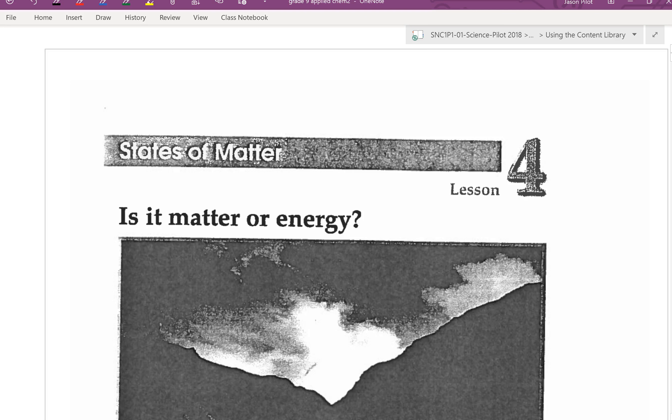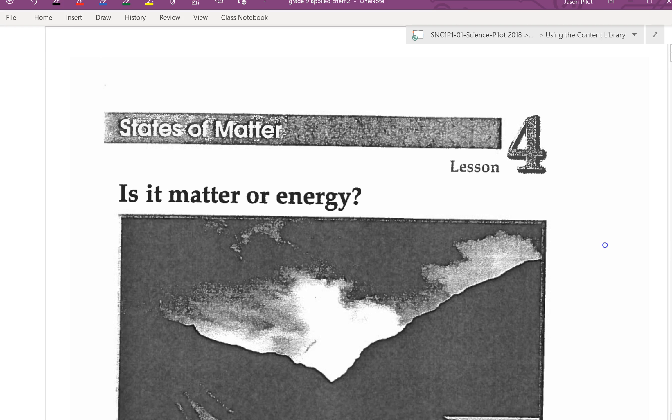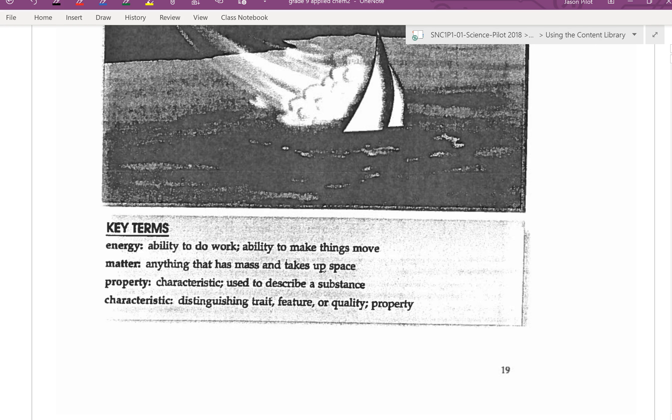One of the things we are going to be looking at is differentiating between things that are matter and energy, and the different states of matter. This is going to cover the first four or five booklets. There are some key terms we should definitely highlight. One of them is energy — it's the ability to do work, to make things move. Electricity is a form of energy, but a rock is not. A rock could possess energy if it was held above something and was ready to be released, but electricity or wind are forms of energy.